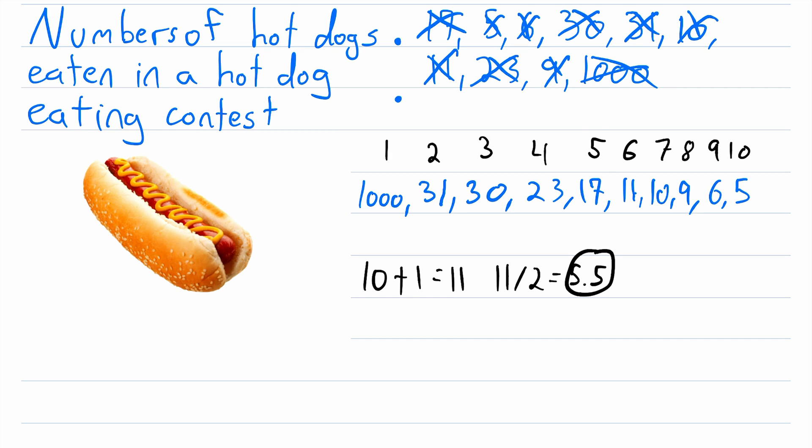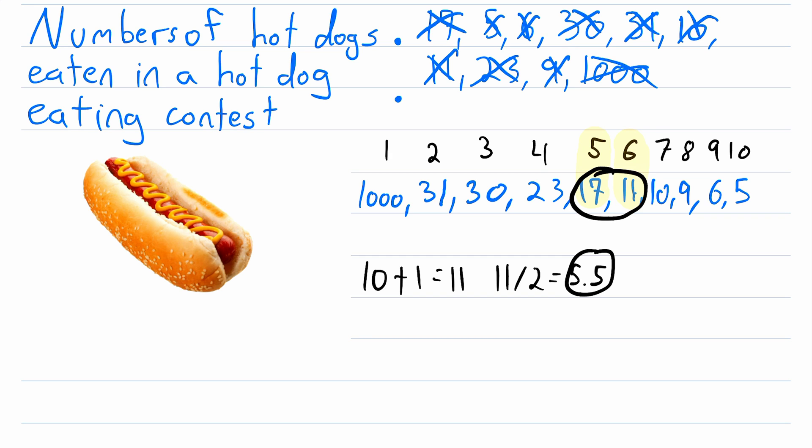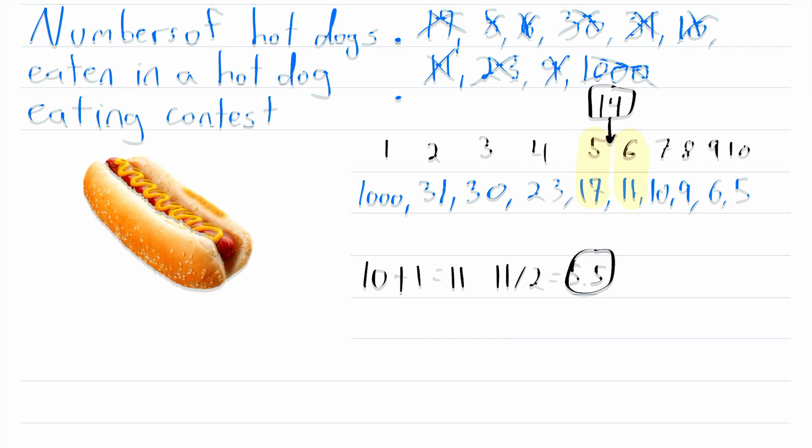We see the fifth data point is 17 and the sixth data point is 11. But what is the 5.5 data point? Well, by the 5.5 data point, we just mean the value that is halfway between the fifth and the sixth data points, which again we can compute by taking the average of 17 and 11, which is going to be 14. 14 is halfway between 17 and 11. And so of course, we get the same answer because they're both ways of computing the median. 14 is the median of this data set.